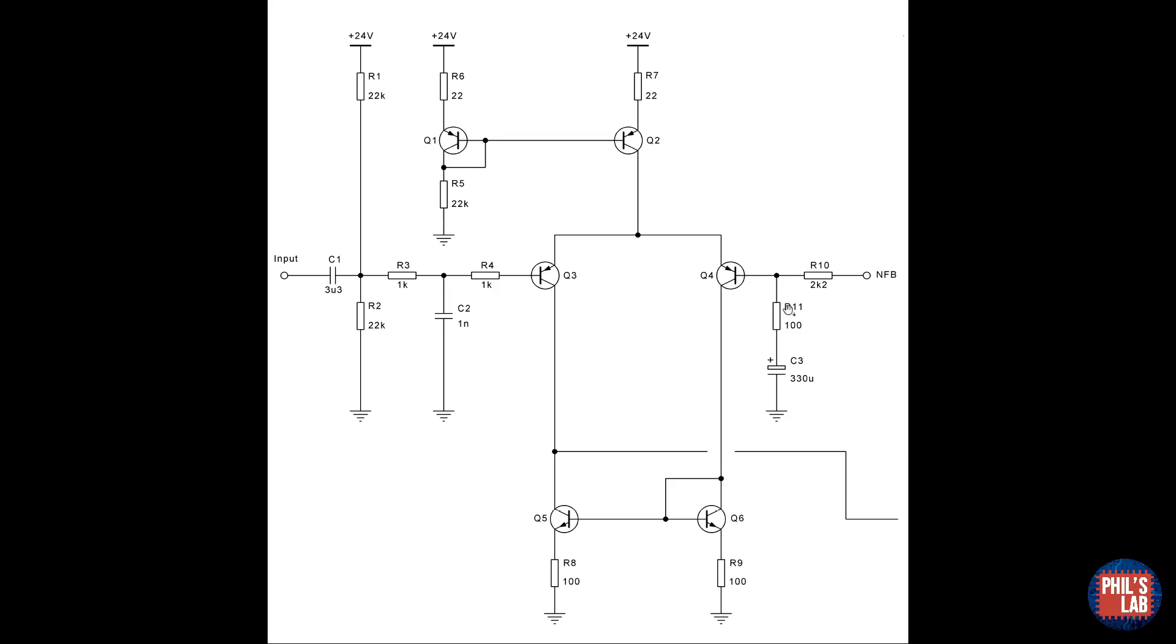The negative feedback thus ensures that the amplifier's DC output level is then at the base voltage of Q3, that is, half the supply voltage.